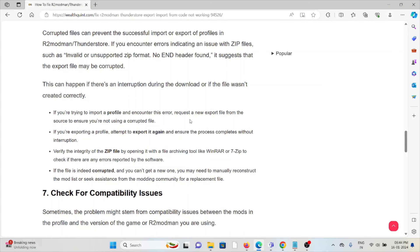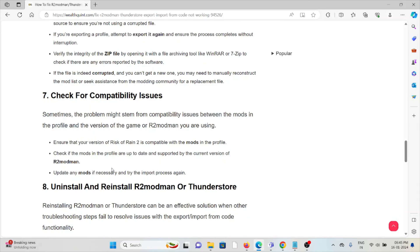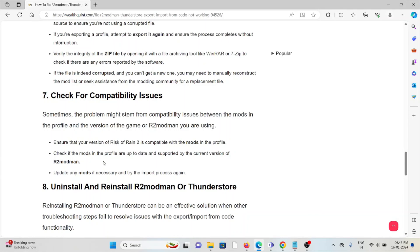Seventh, reset for compatibility issues. Sometimes the problem might stem from compatibility issues between the mods in the profile and the version of the game or R2modman you're using. Ensure that you're using the version of R2modman that's compatible with the mods in the profile. Check if the mods in the profile are up to date and supported for the current version of R2modman. Update any mods if necessary and then try importing the profile.